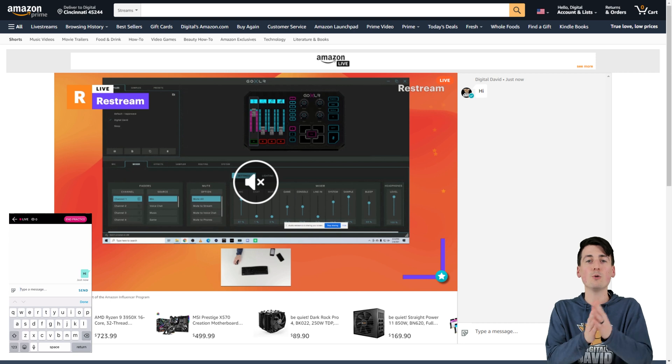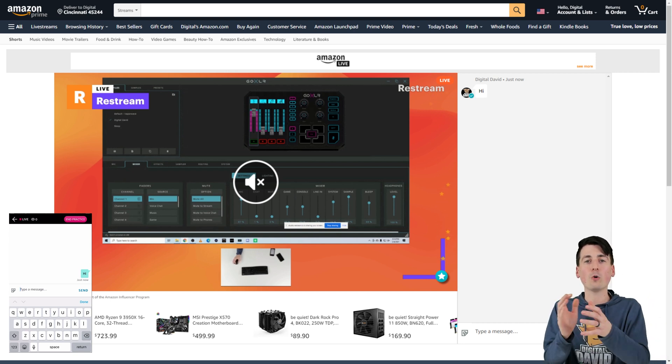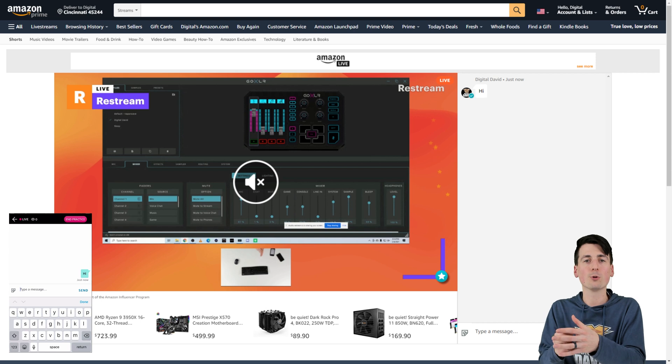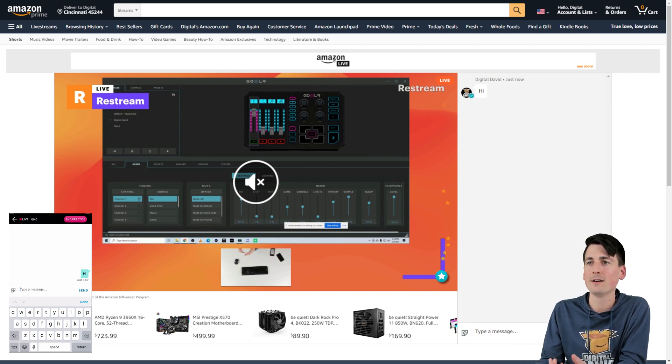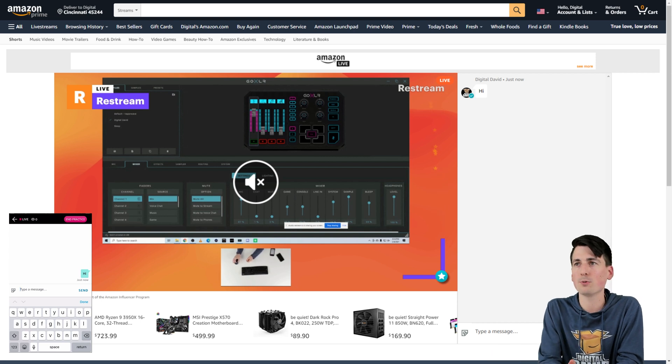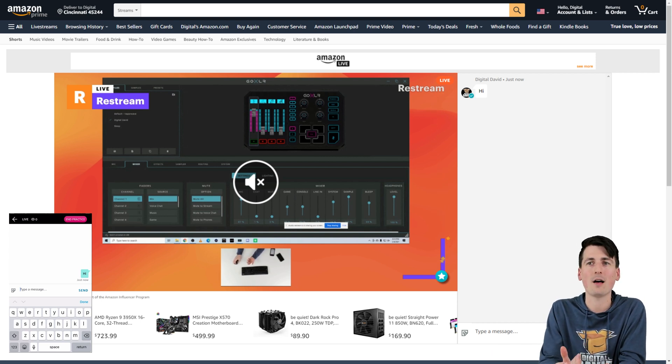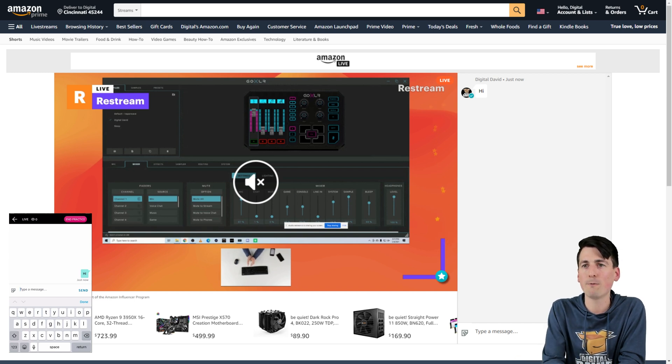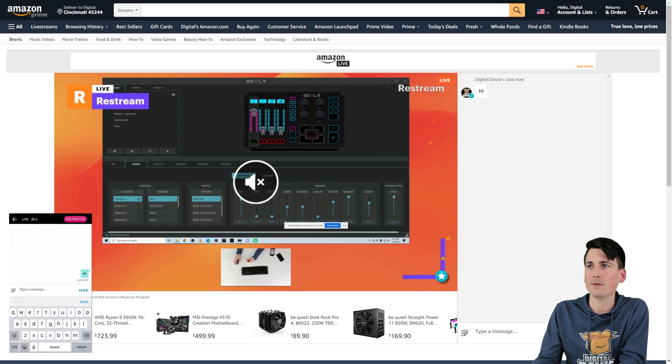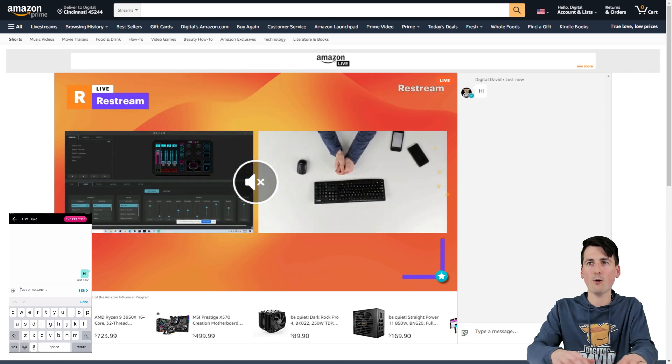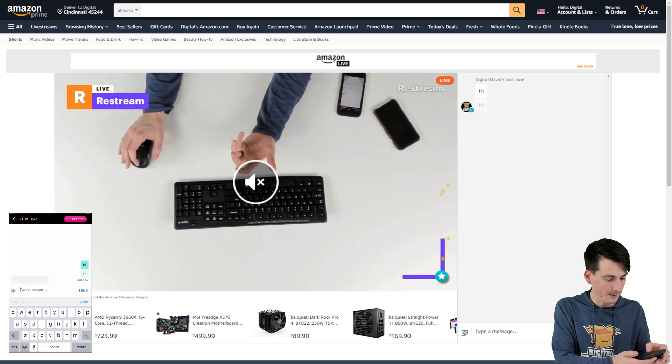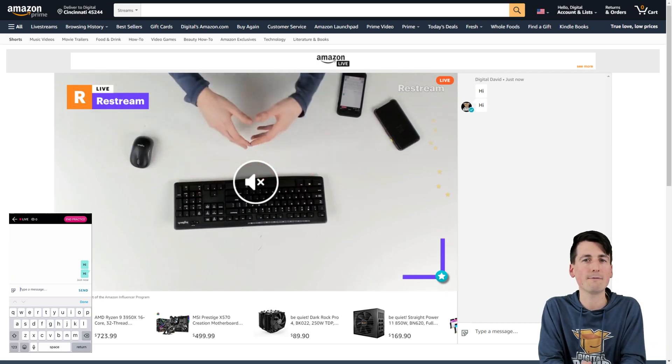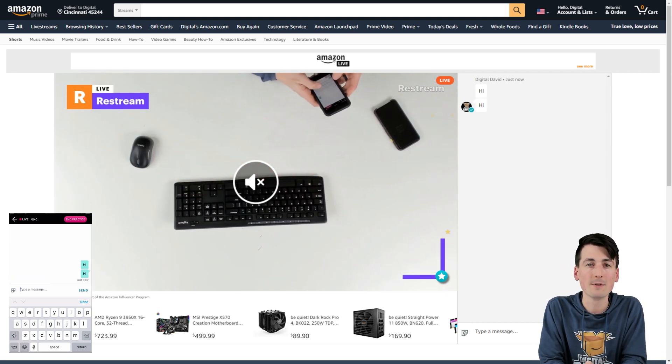So you can do OBS like I did earlier, XSplit, anything like that. Or you can just do it right in-house through their live studio app. Pretty cool, guys. All that can be done in real time as you're streaming too, which is pretty sweet. So everything is working great. You can see the Amazon live stream coming through. We can go back to this view if we want. We can also then turn off the screen share. And then we can just go back to the overhead camera. So you can see everything right there in real time.